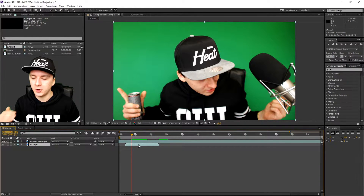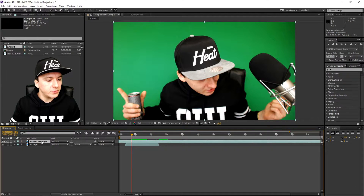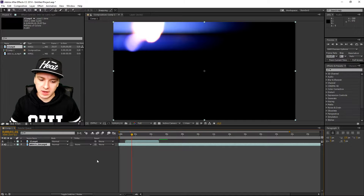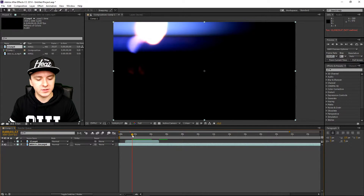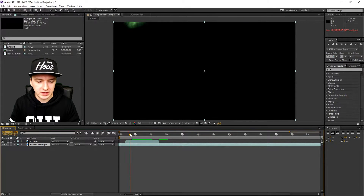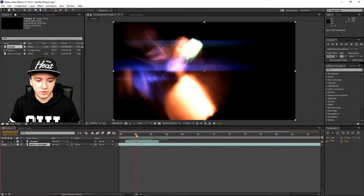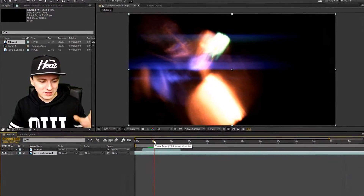You might say 'Alex, I don't see anything' — well that's correct because the light leaks track is underneath my video track. What you want to do is grab it and put it on top, like this. Now I'll show you what a light leak looks like — you can see some nice flashy effects. There are like millions of kinds of light leaks and they just look nice.